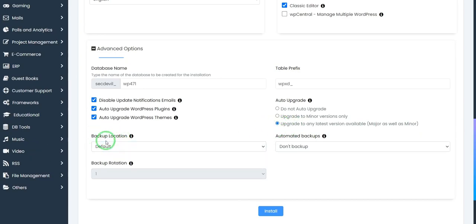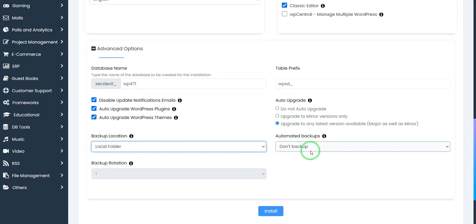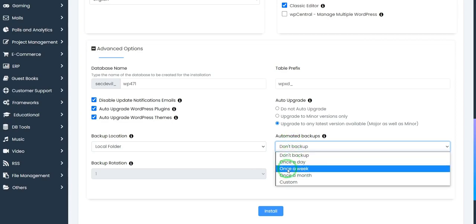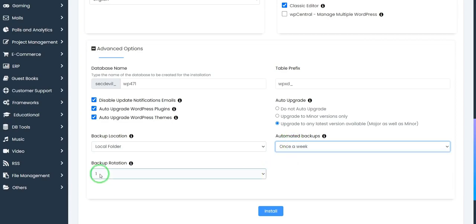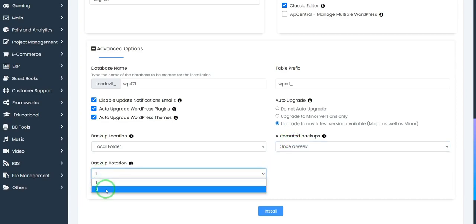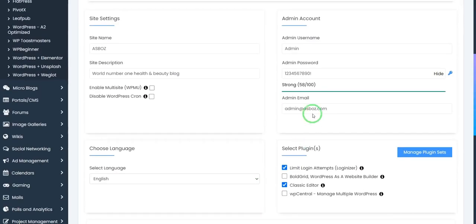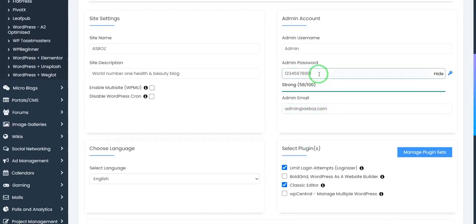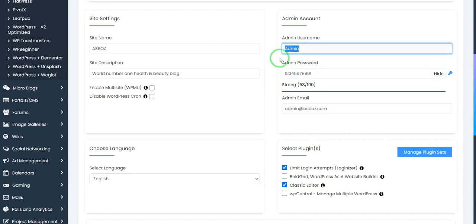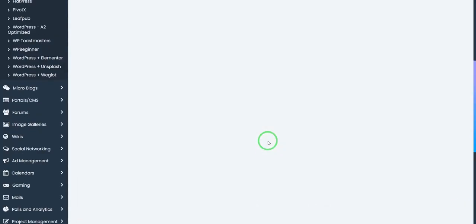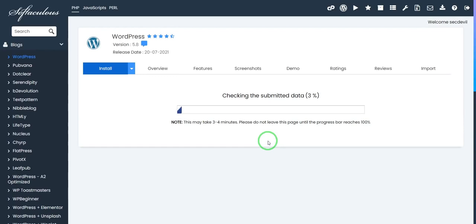Next we have backup location. I will add it to local folder, then automated backup once a week, then backup rotation I will choose two. Okay now it's fine. This is our password, this is username. Okay now it's complete. Click install.